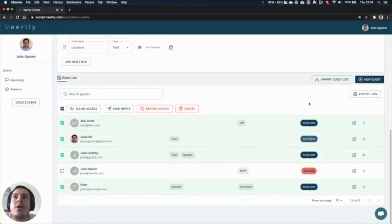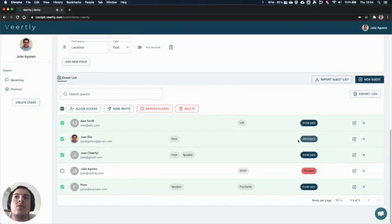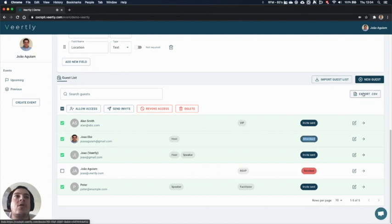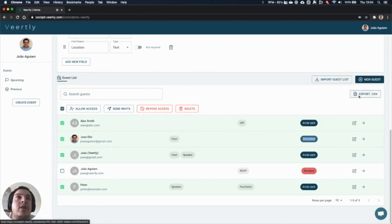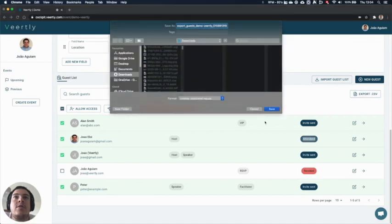The last part of this feature that we want to show you is the export CSV file. So you can see, for example, this participant has attended the event. So you might want to have a report after the event to know exactly the status of who attended or not, or get the list of registrations directly from Fearsly. So you can export this to a CSV file.